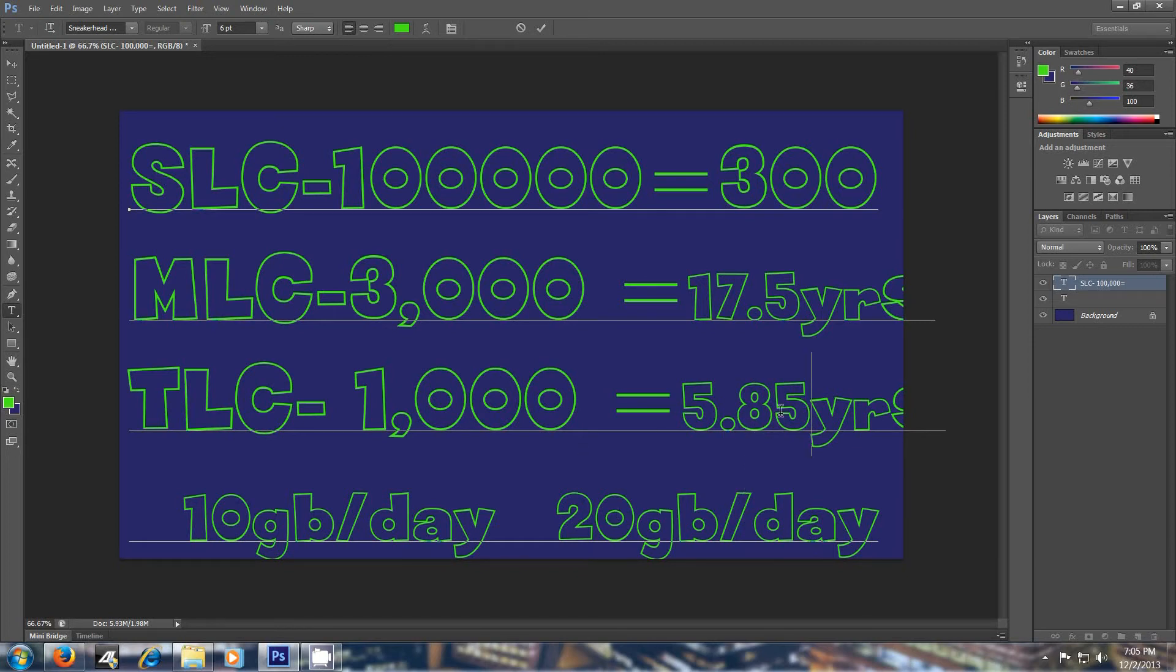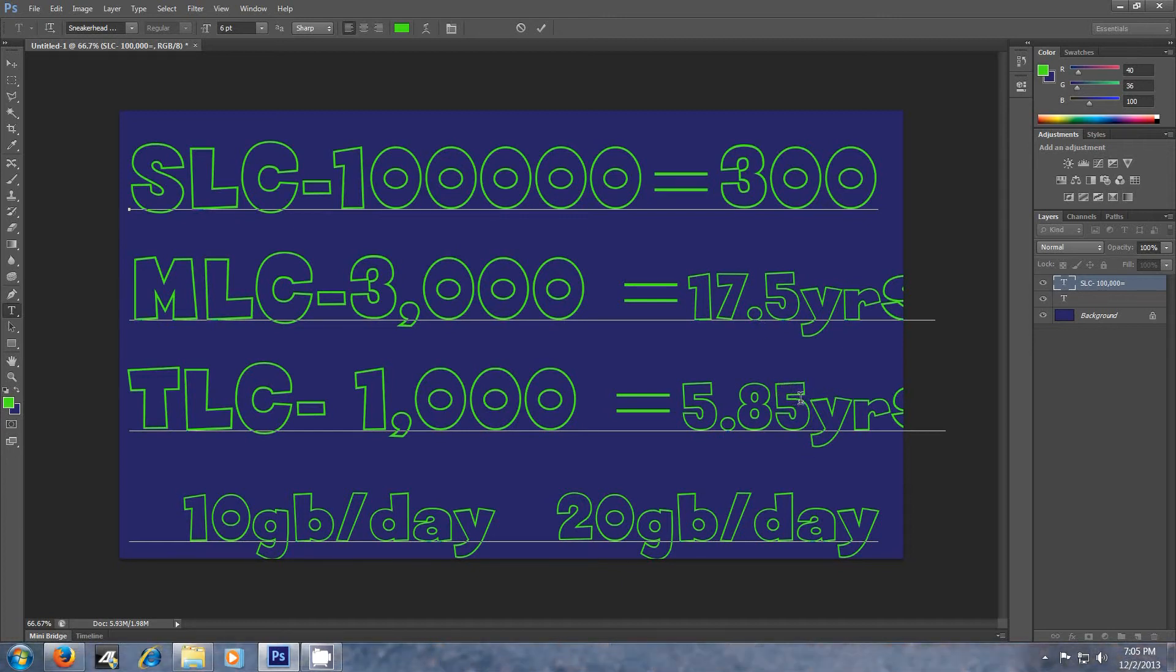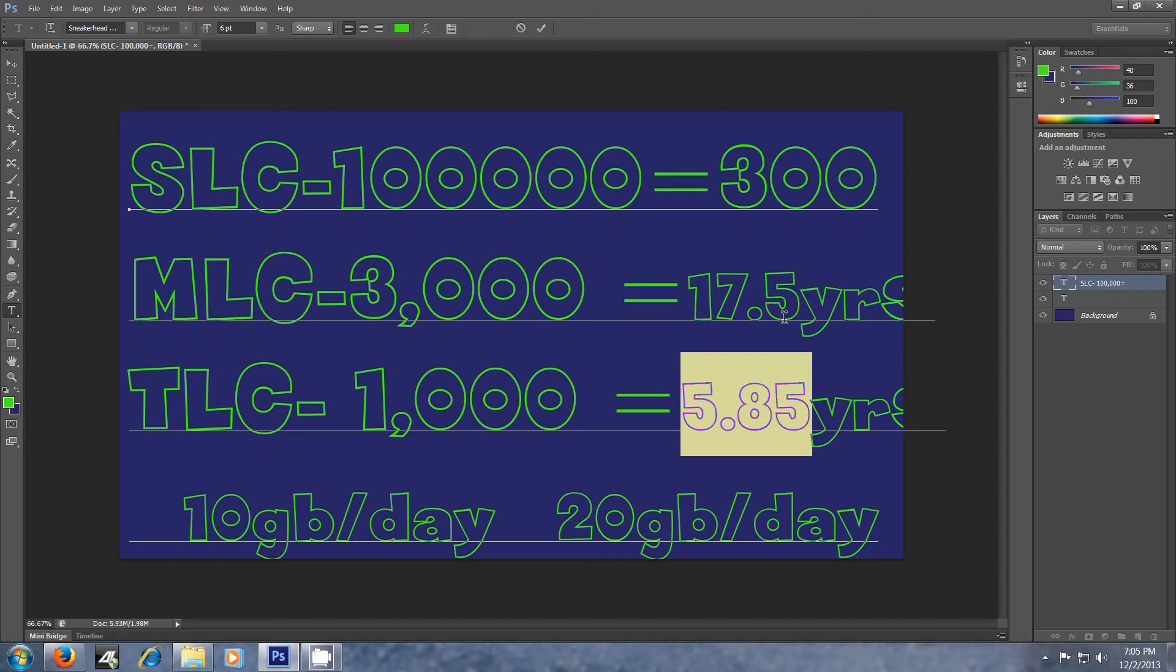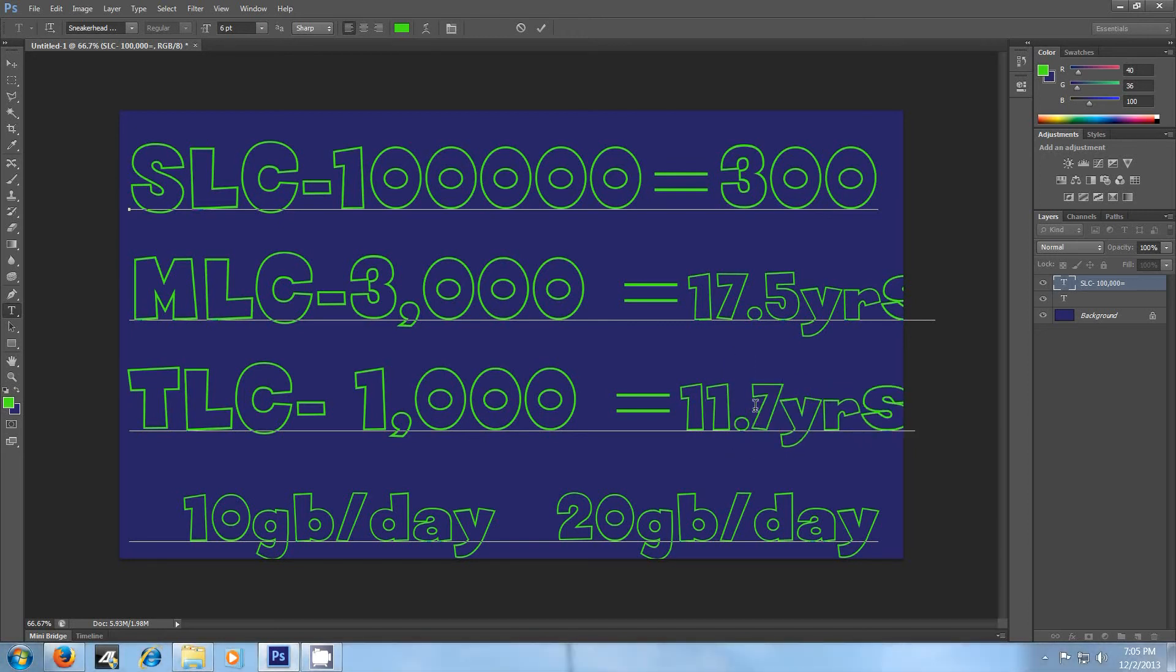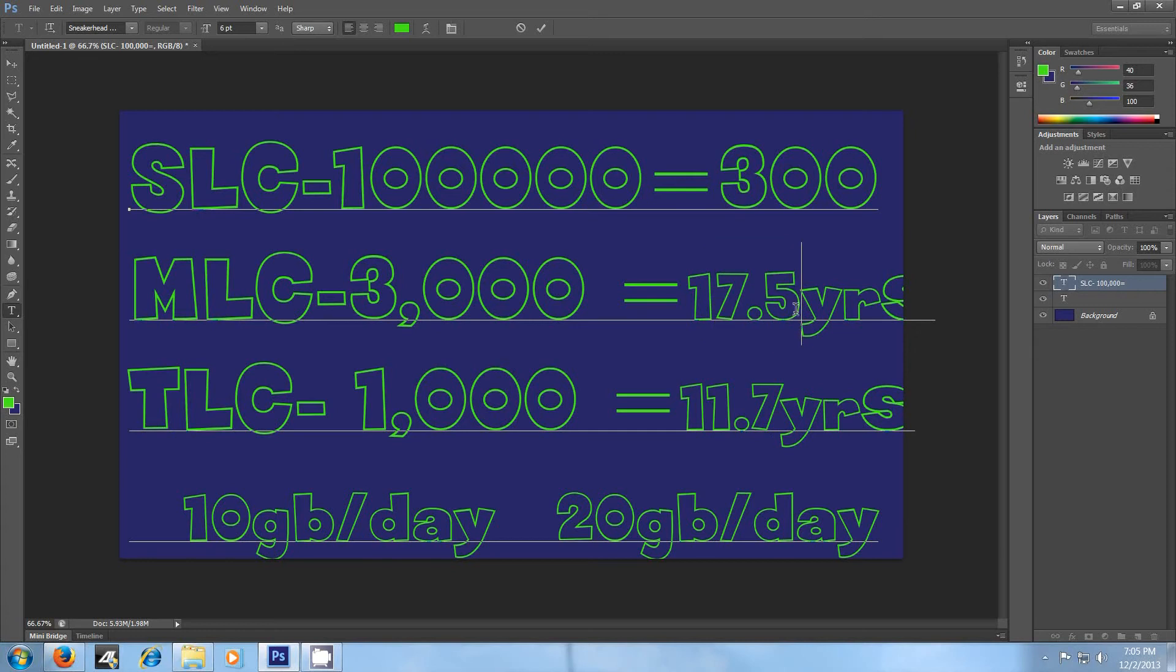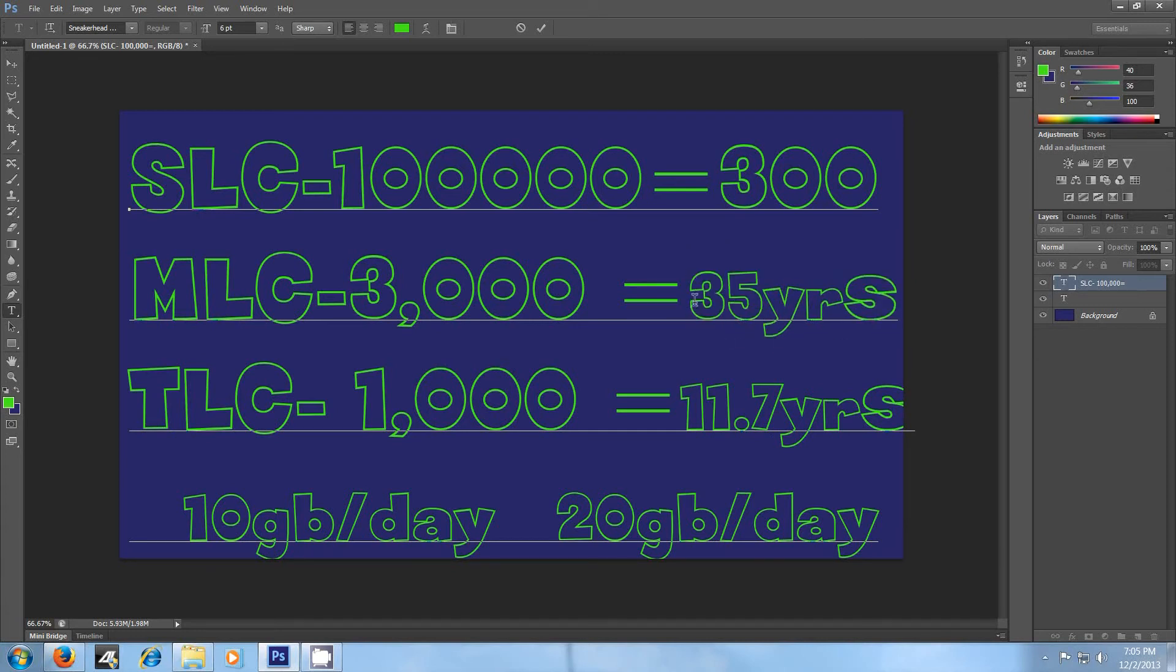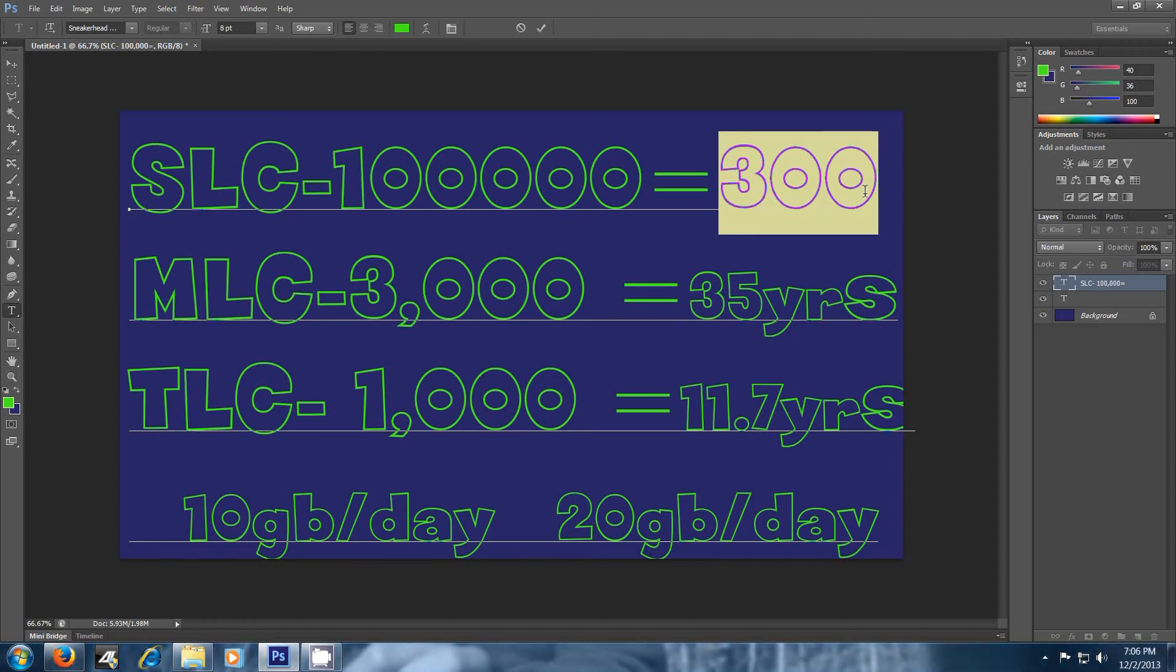So yeah, but now then, this is for a 128 gig SSD drive. So now if you went to a 256 gig SSD drive, you'd be right back to the 11.7 years. This one, you'd be back up to 35 years. And this one, you would be back up to 600 years. And that's at 20 gigs per day.